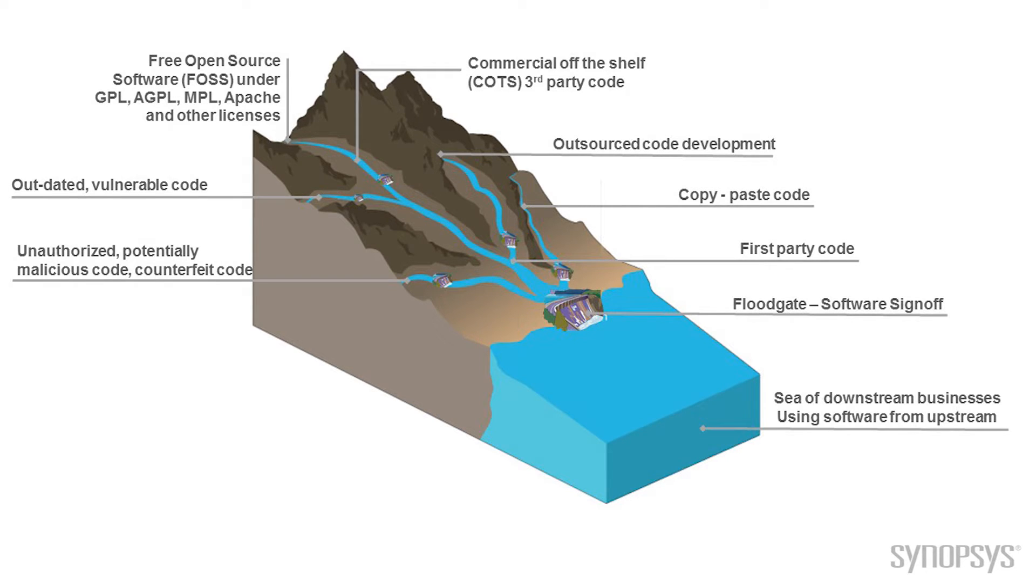Some outsourced code development that maybe came from a party that doesn't have quality practices that we do. Maybe there's copy-paste stuff in our code we didn't even know about, unauthorized, unlicensed code. Many of these larger software products are assembled from many different smaller projects. And so we have this essentially floodgate of now here's our product, it's ready.